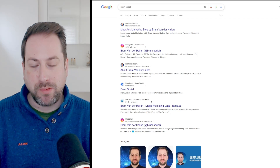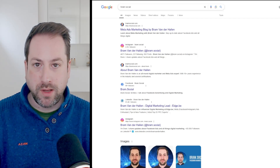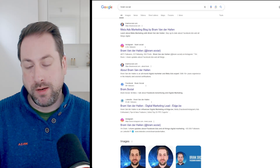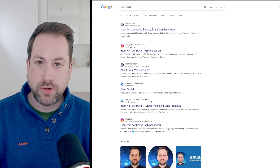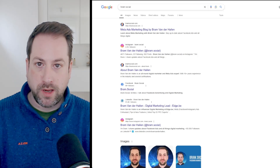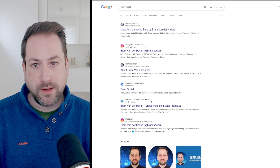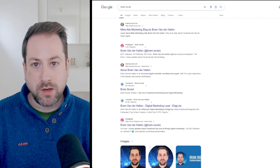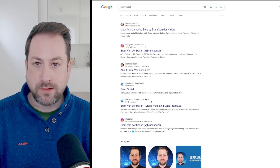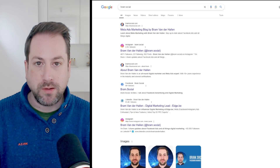Hi there. Today I will show you a quick tutorial on how you can create a conversion — a lead form, a purchase, any type of conversion — on a last-click Google attribution, and then send it to Meta Events Manager and add it as a custom column in the Meta Ads Reporting interface.